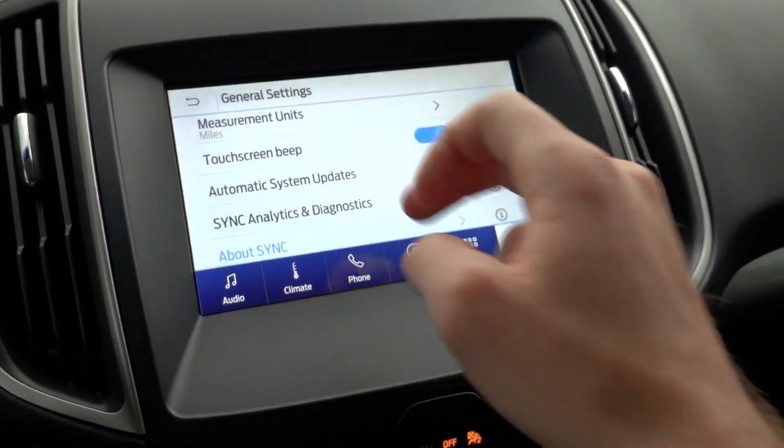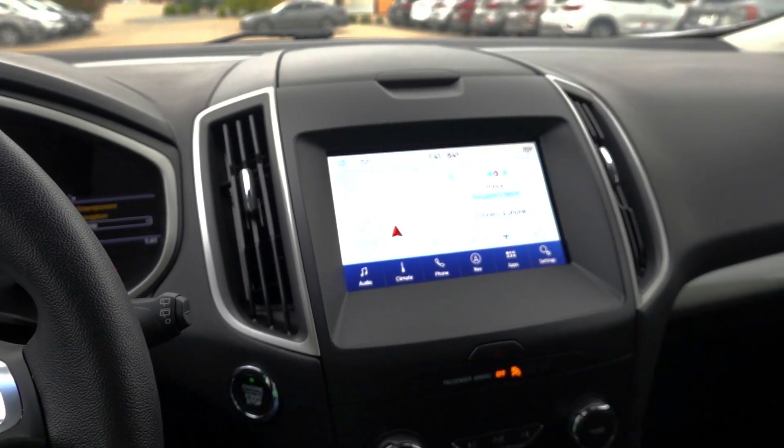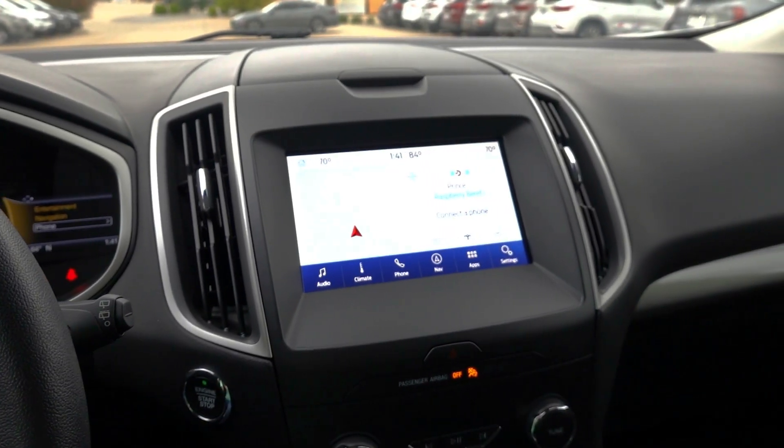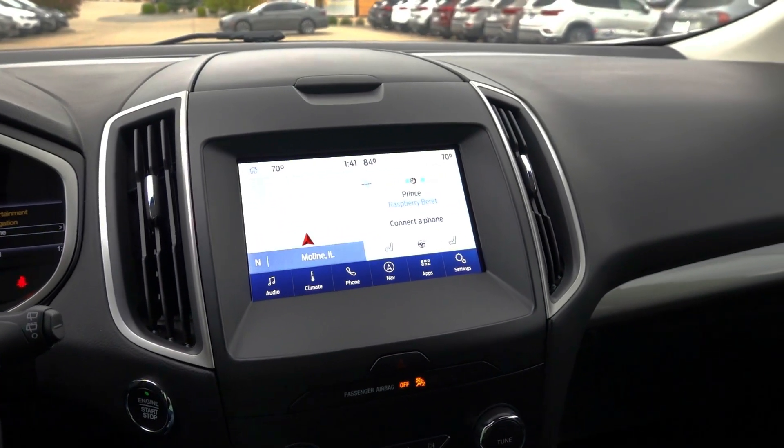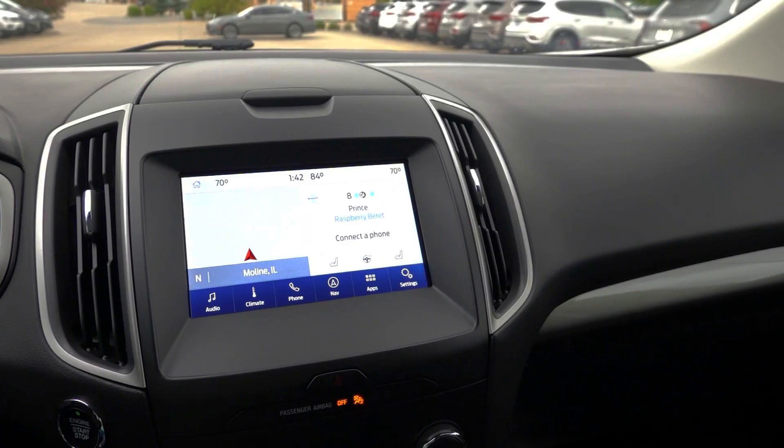So hopefully you have now successfully updated your Ford Sync 3 system to the latest version. In this case, 3.4 is the latest version, and it did offer some UI changes to the system itself.